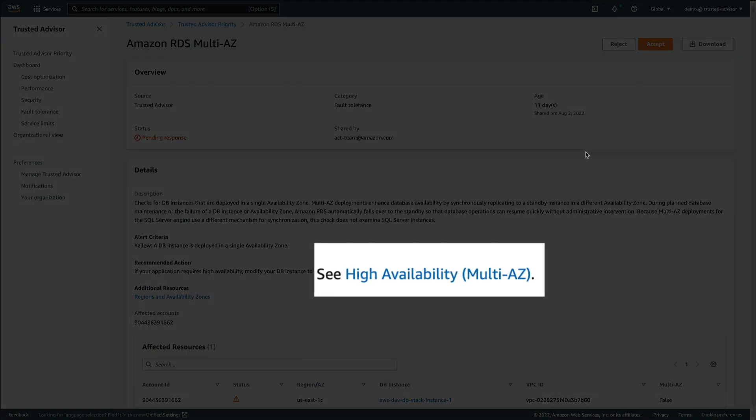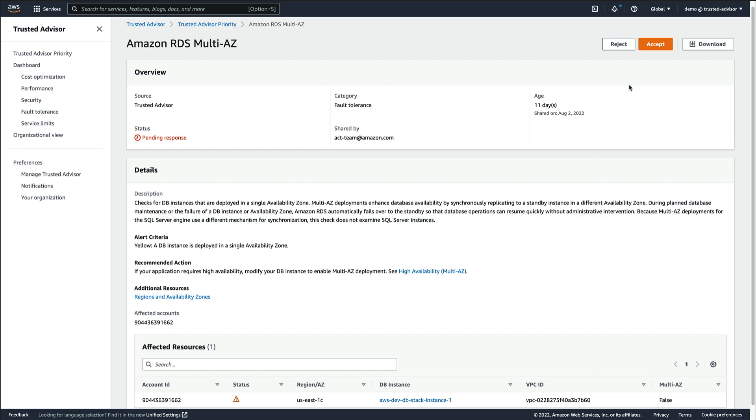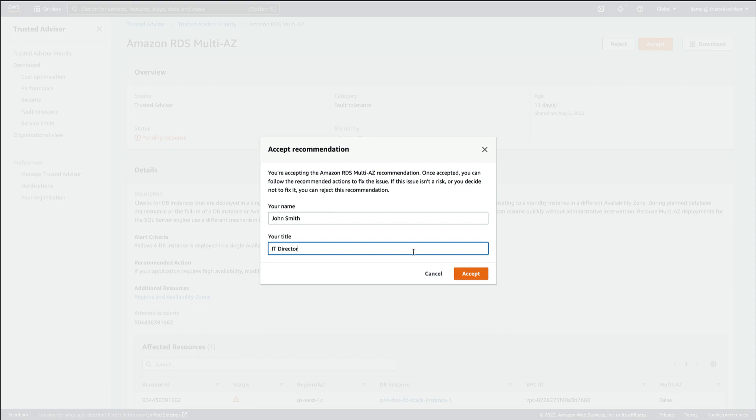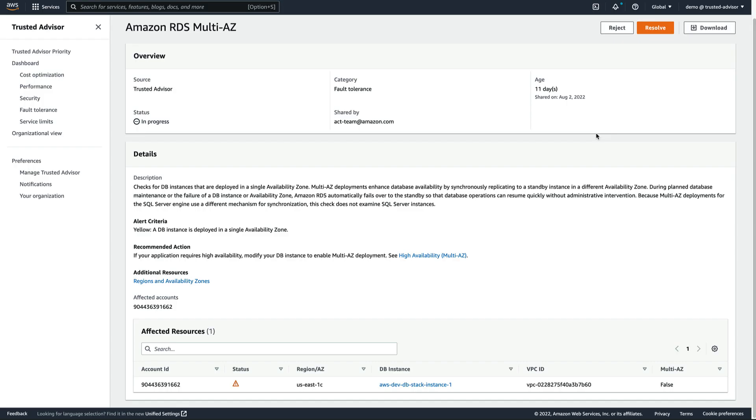The description provides a link to the AWS documentation on that topic. Since it's related to a critical workload, we'll accept this recommendation and contact the appropriate team so they can examine this recommendation and assess the risk.